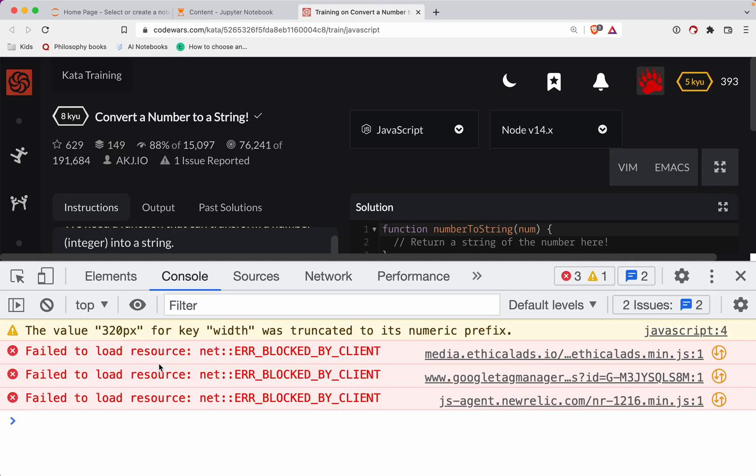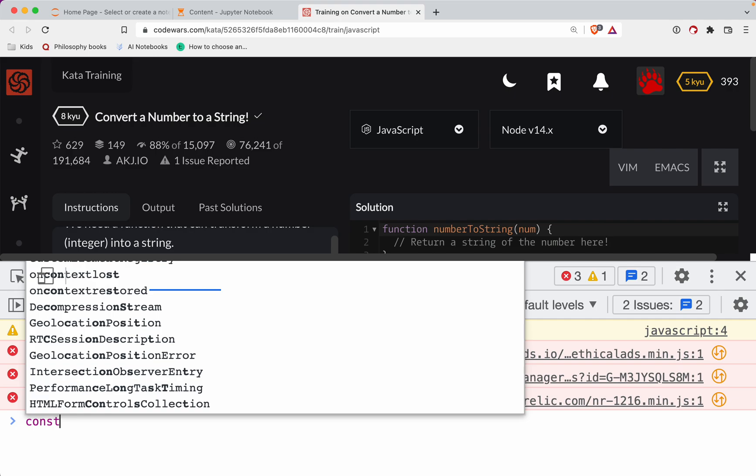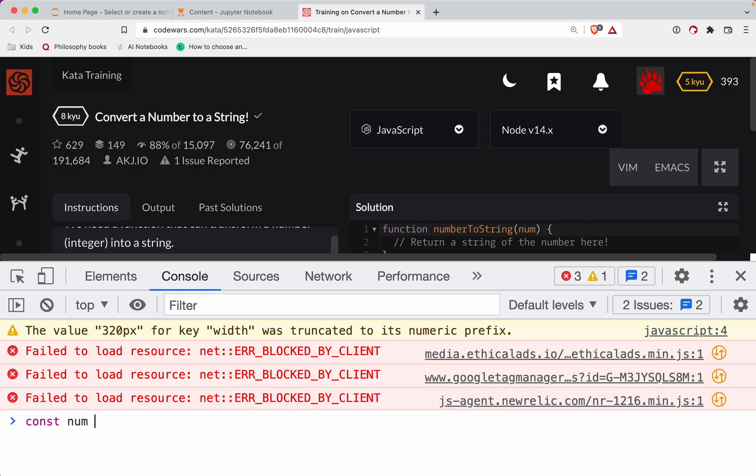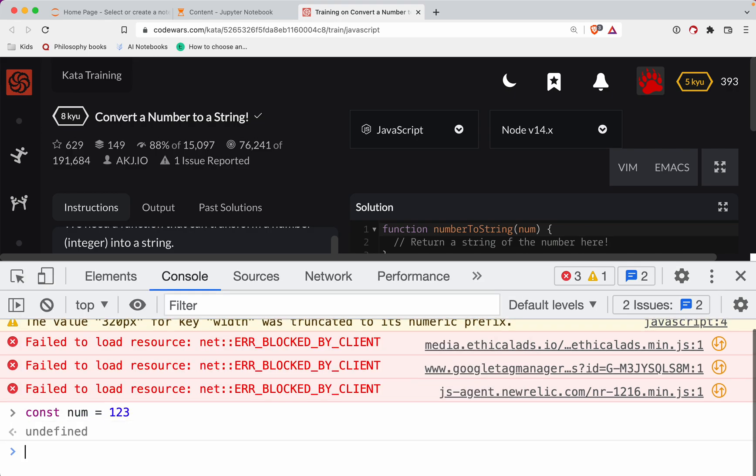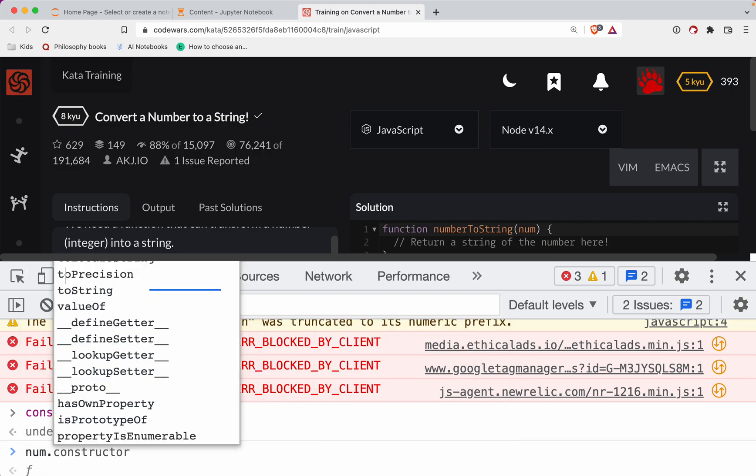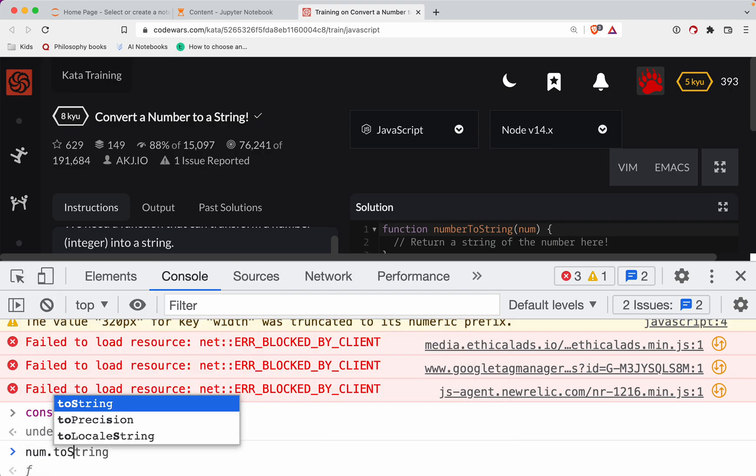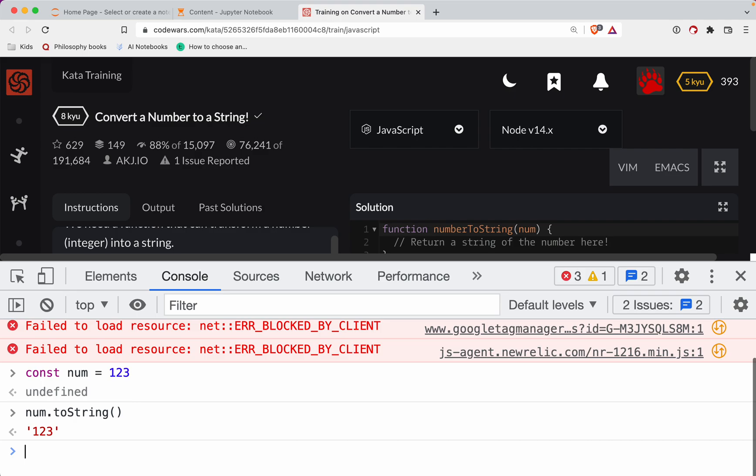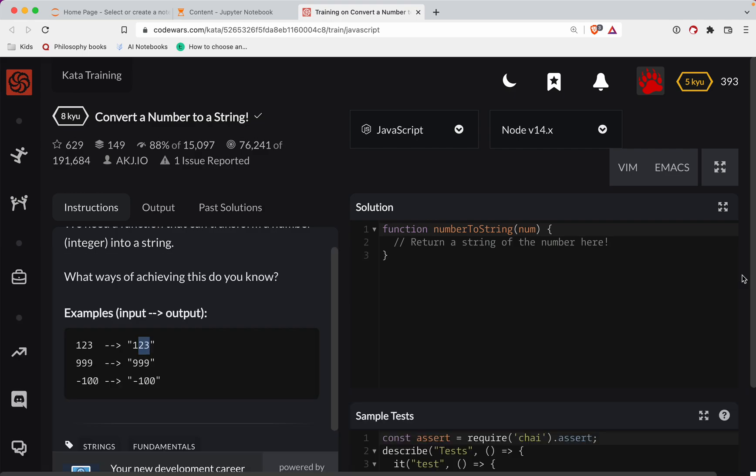In JavaScript, if we have a number, we're doing num here. The way we turn that into a string is we call toString() on it. It's a method and then you get the string back.